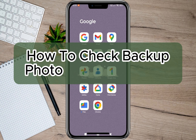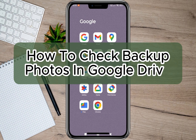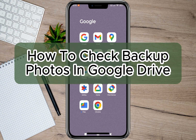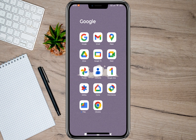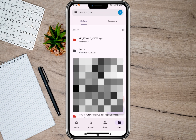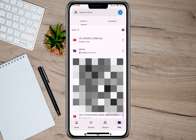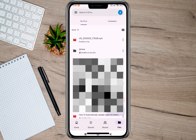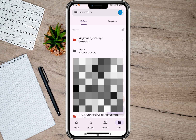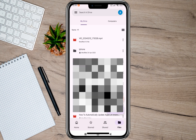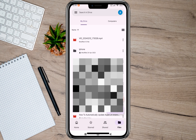Hey guys, welcome back to our channel. In this video I'm going to show you how you can check backup photos in Google Drive. To start, we'll just have to open the Google Drive application. If you don't have the app, you can also open your browser and then search for Google Drive.